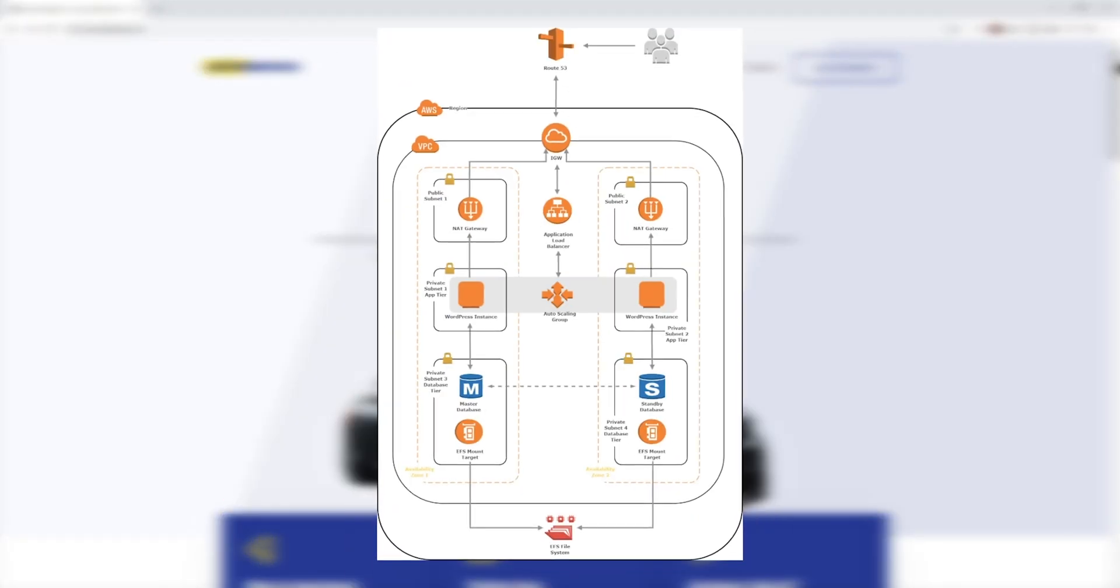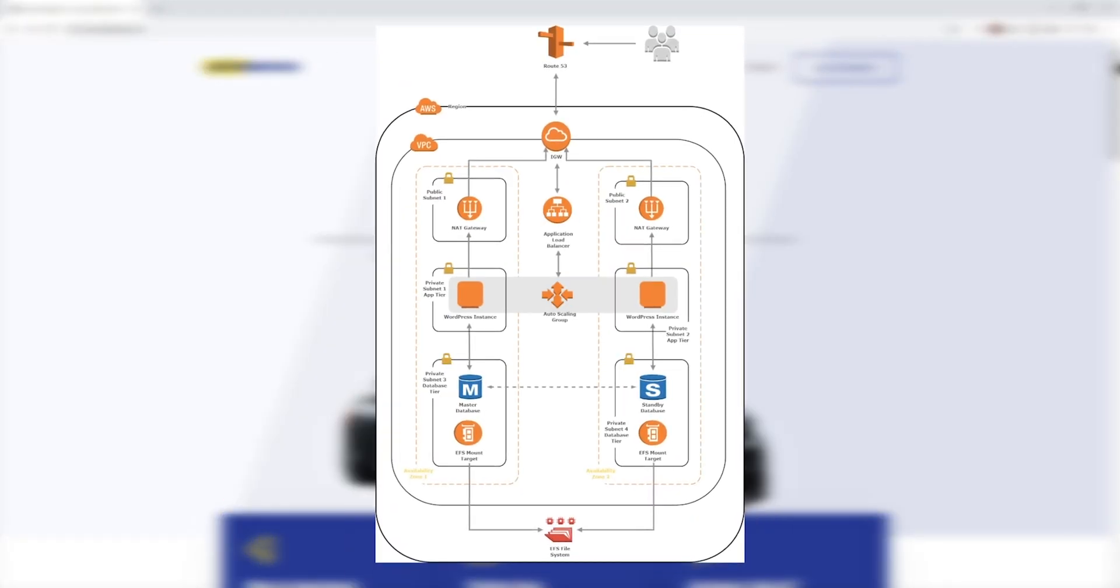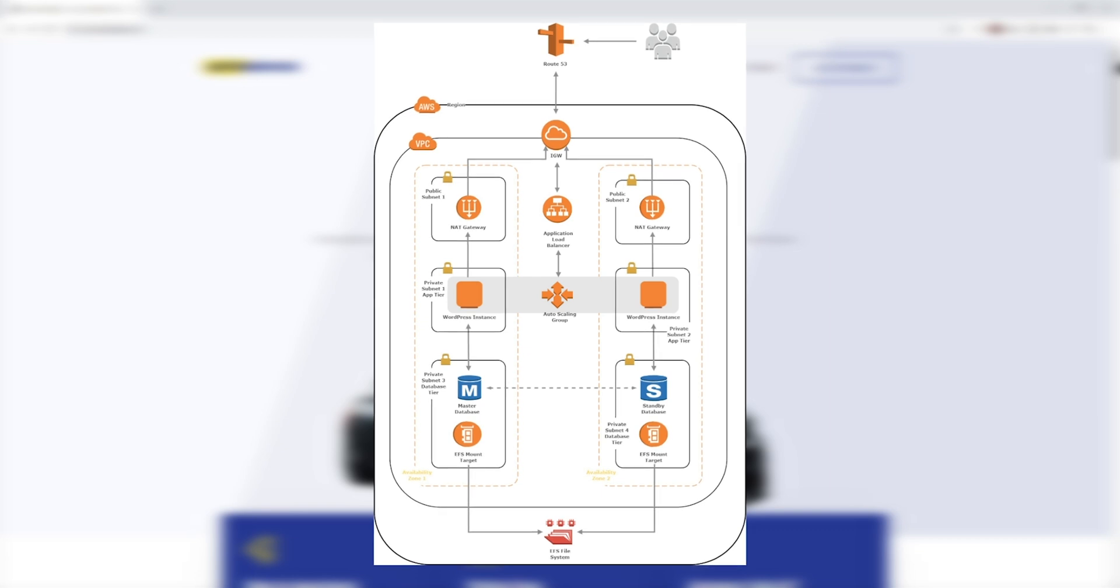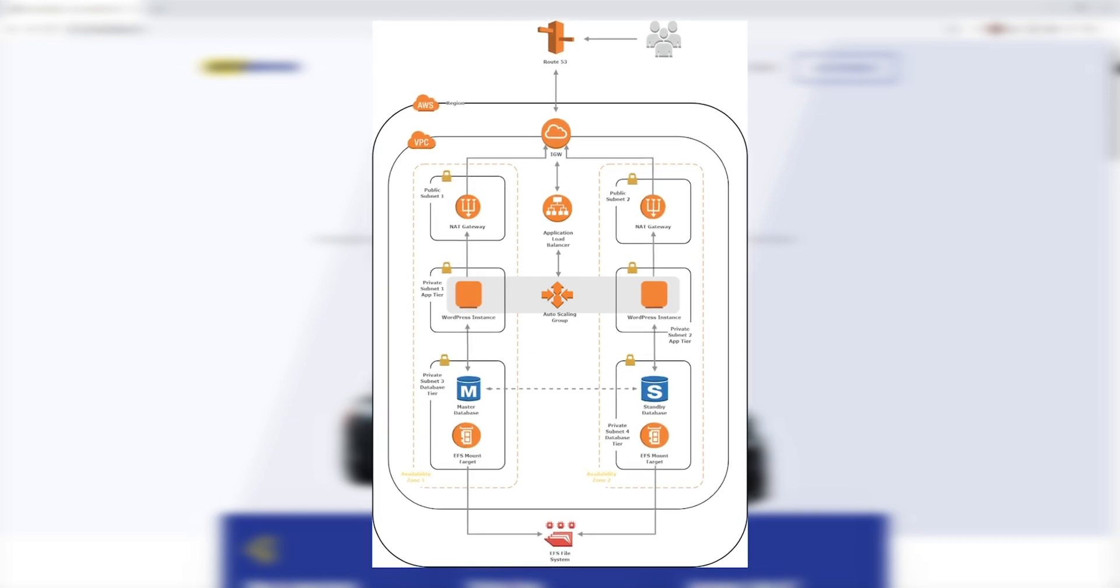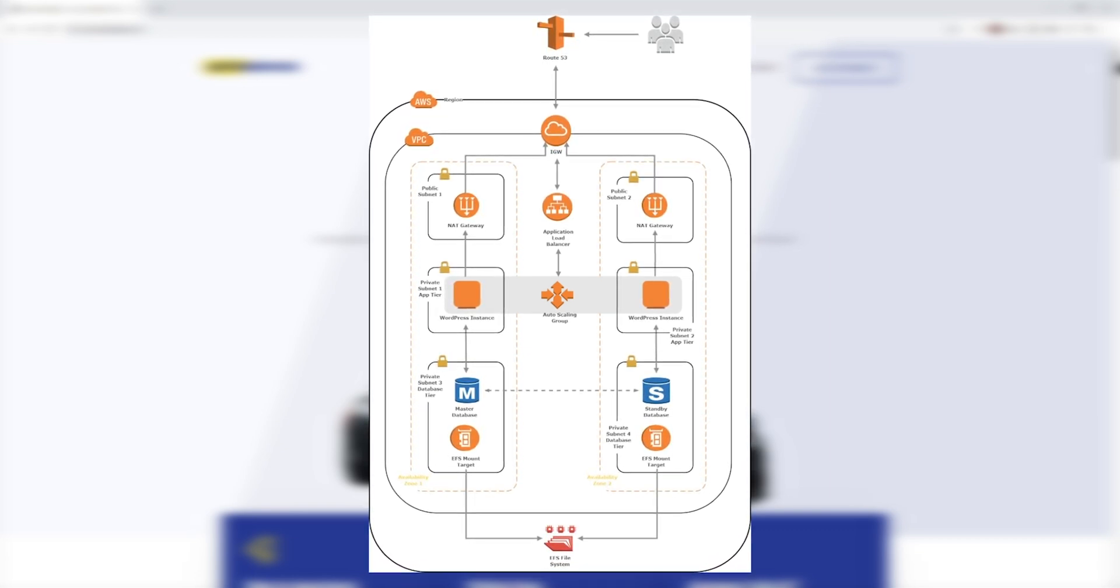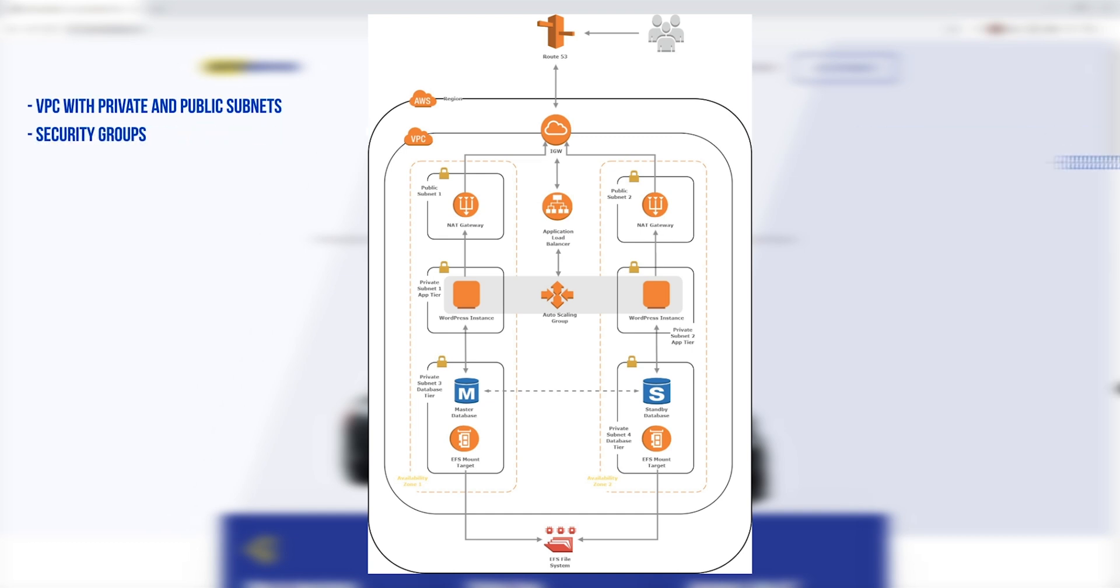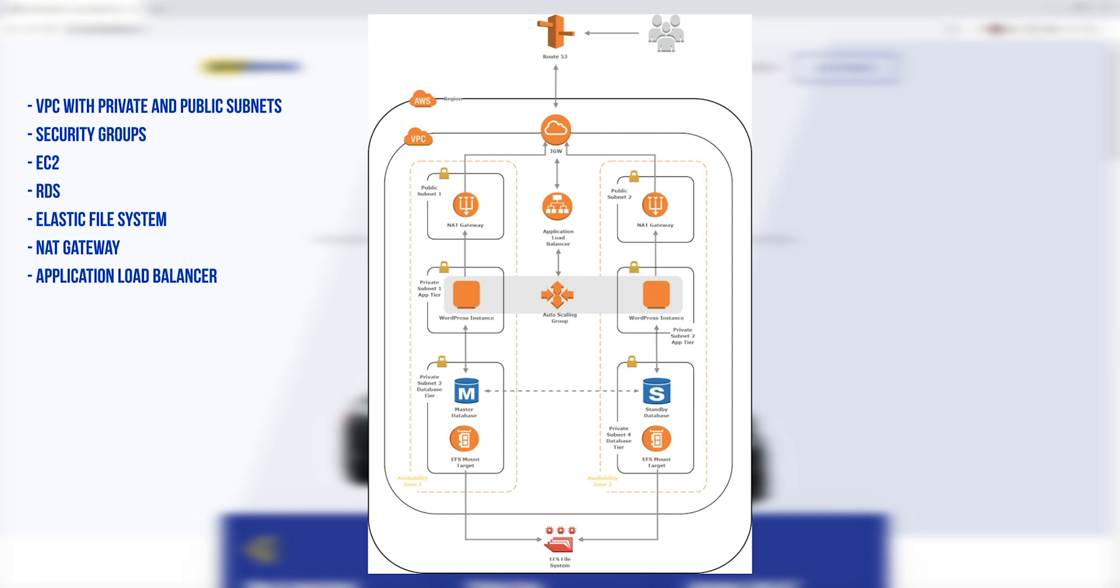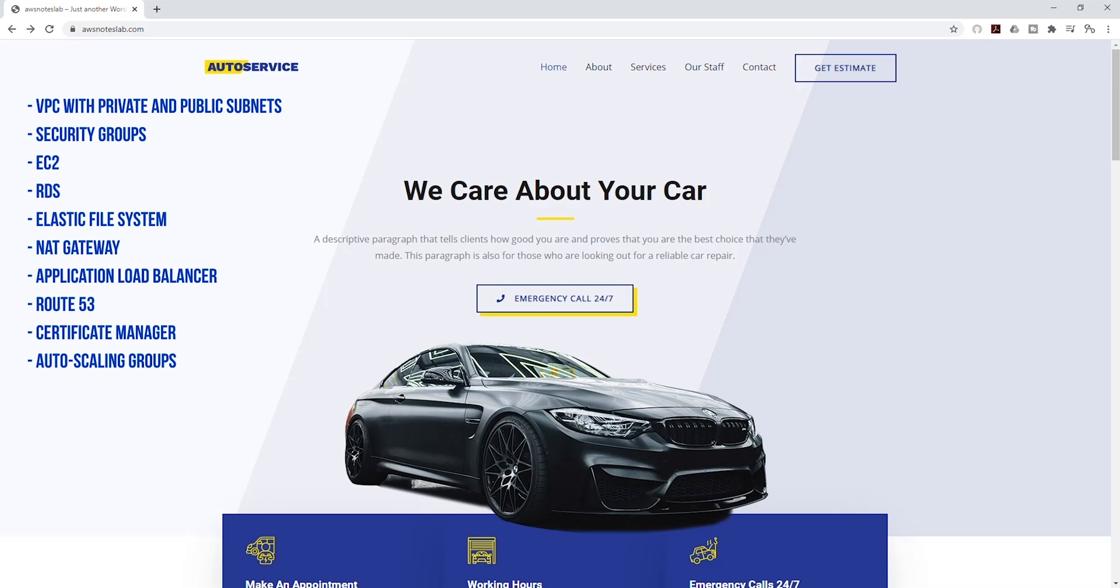We are going to use this architecture to create our WordPress site using various AWS services such as VPC with private and public subnets, security groups, EC2, RDS, Elastic File System, NAT Gateway, Application Load Balancer, Route 53, Certificate Manager, and Auto Scaling Groups.